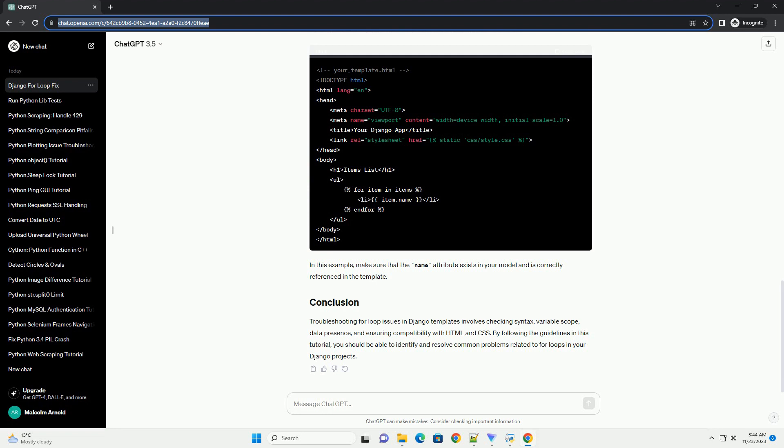HTML and CSS play a crucial role in rendering the output of your for loop. Ensure that your HTML structure and CSS styles are compatible with the dynamic content generated by the for loop.